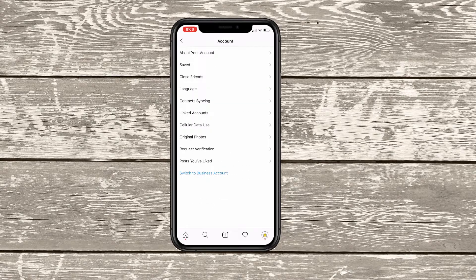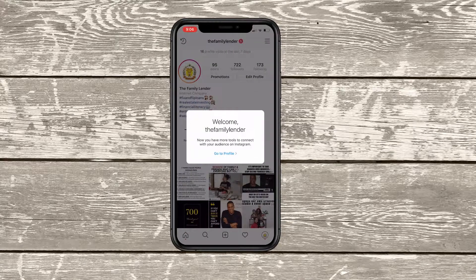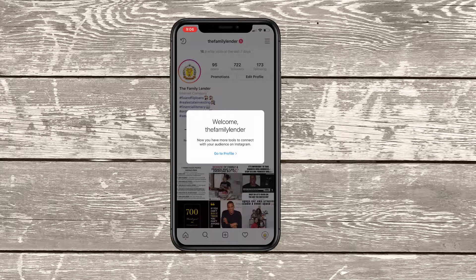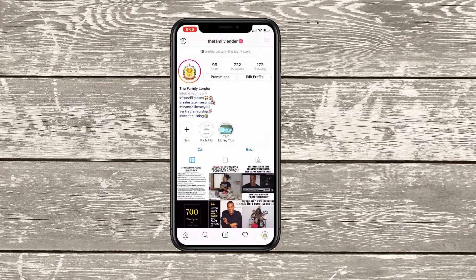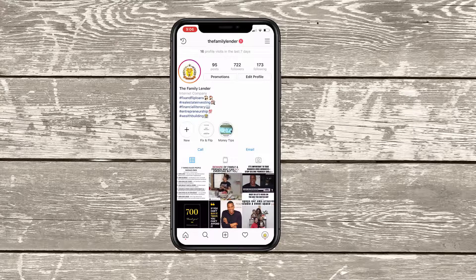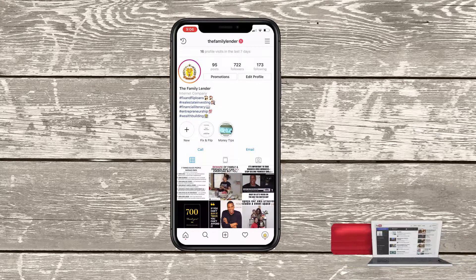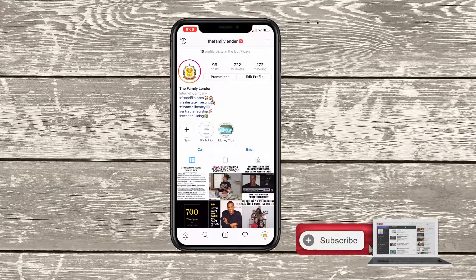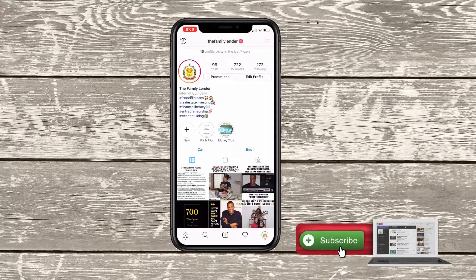Once I hit done, it's going to save over. Welcome to Family Lender — you now have more tools to connect with your audience on Instagram. Go to your profile. So now, as you can see, there's a call now option there and an email button for someone to contact me directly.